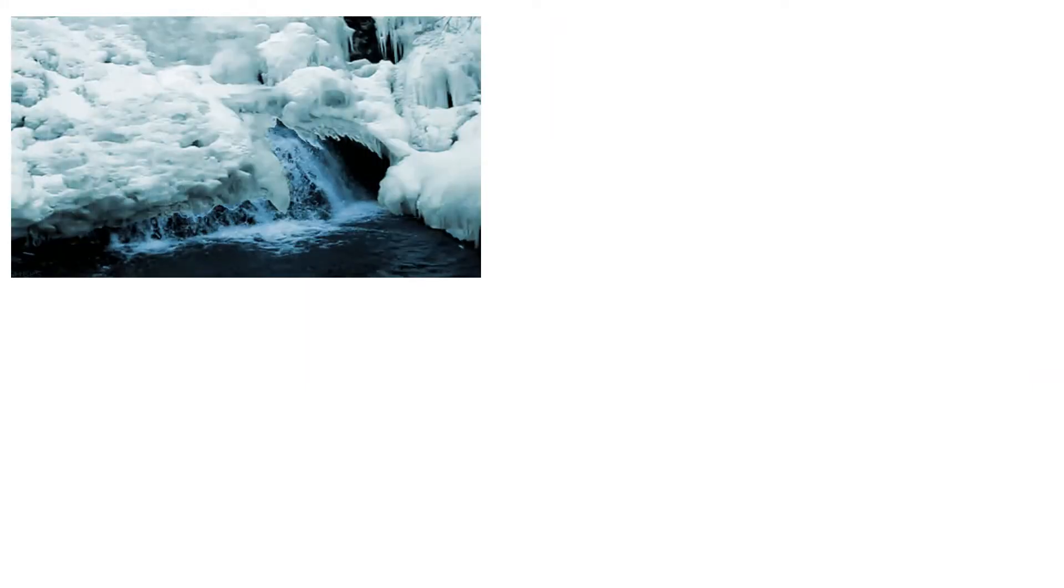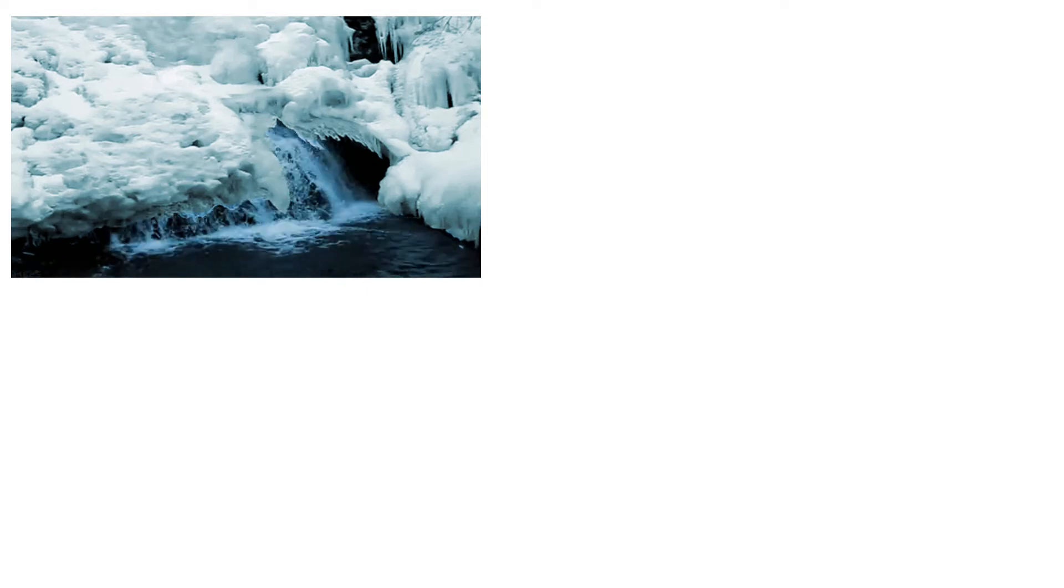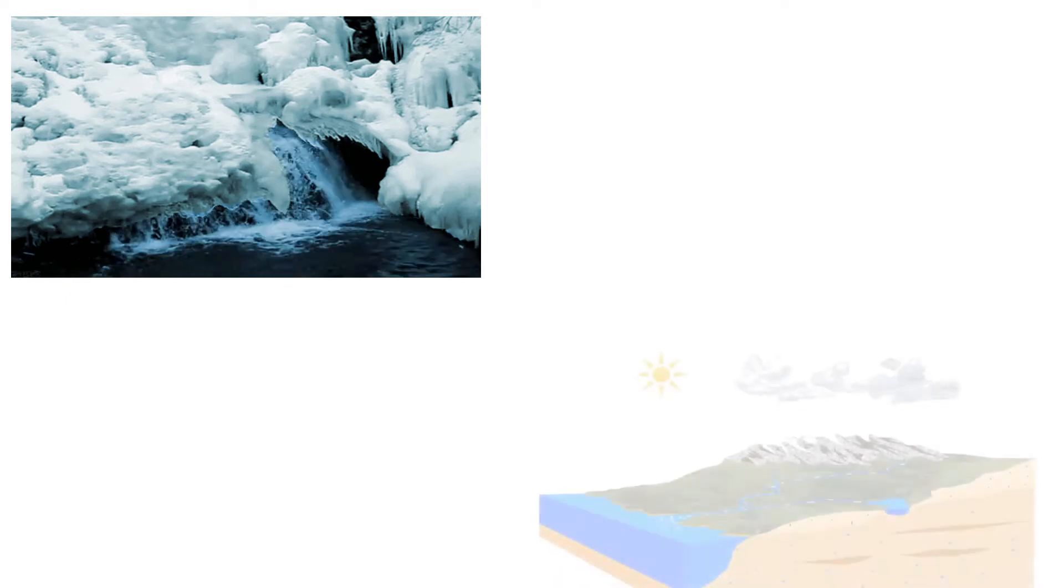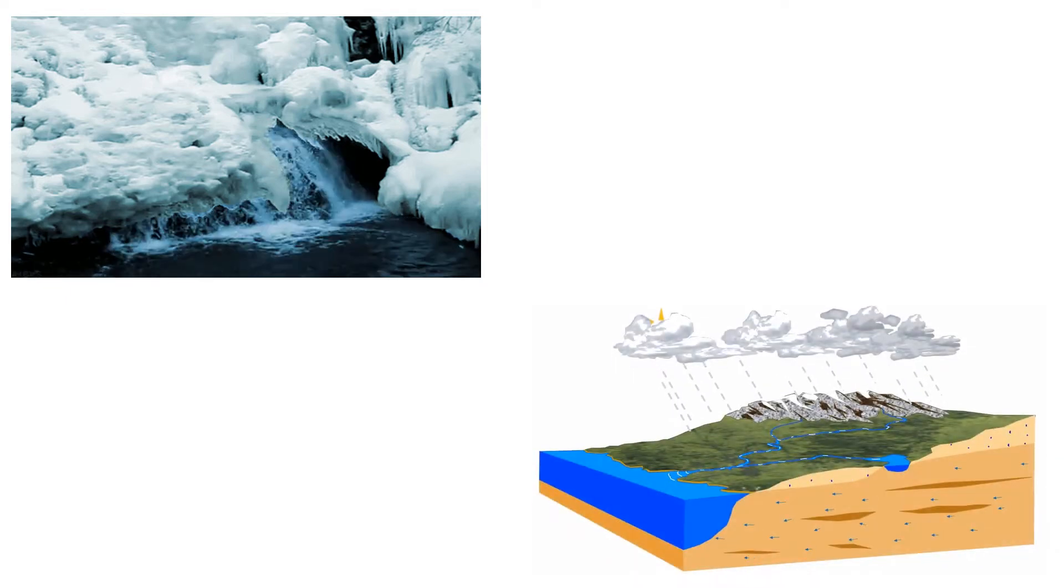Some water is found on mountains in the form of ice and snow. When the snow melts, water flows down into rivers and streams. Some rainwater also goes into the ground.